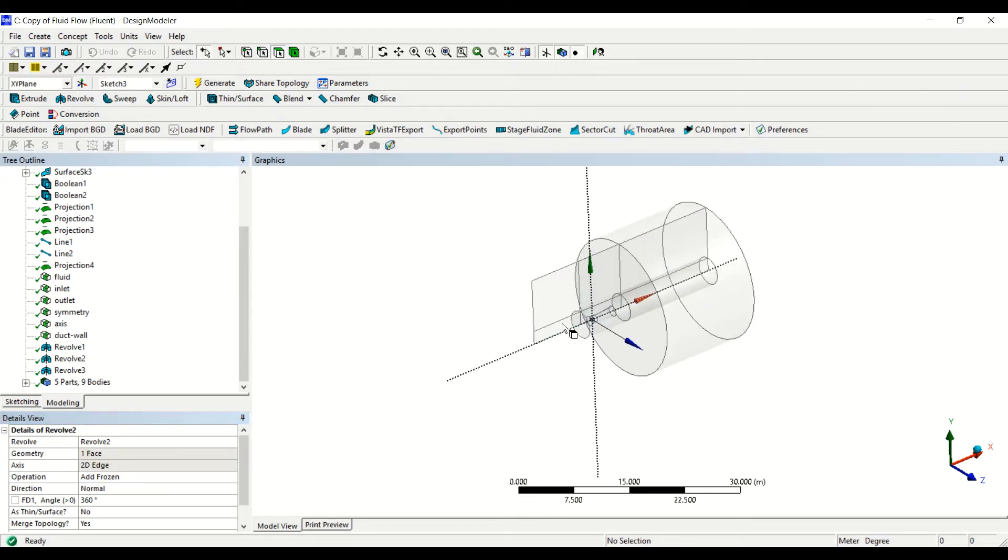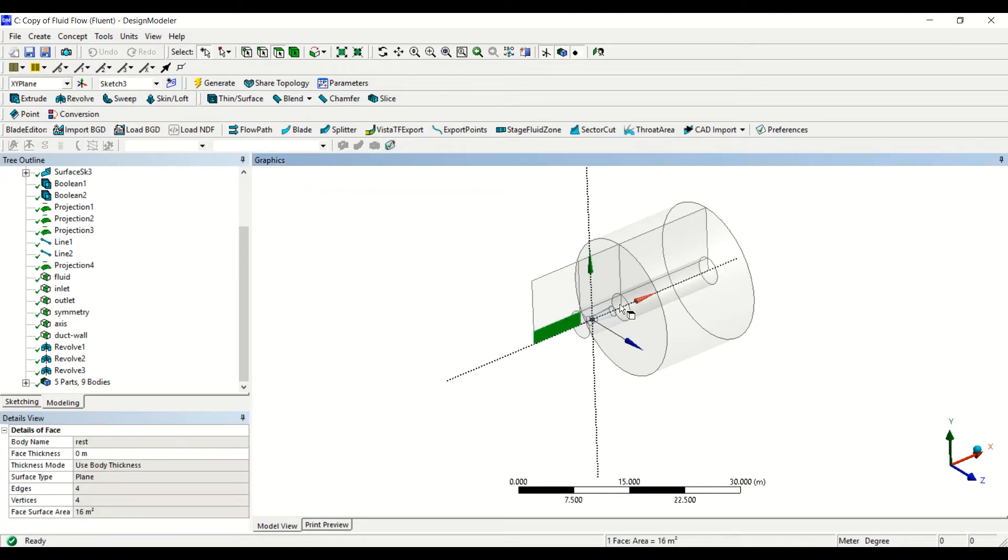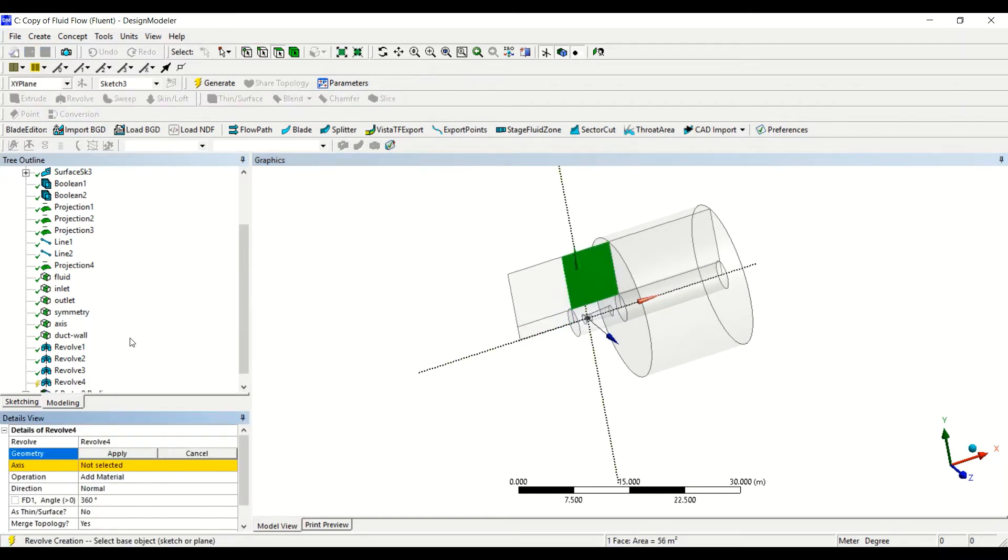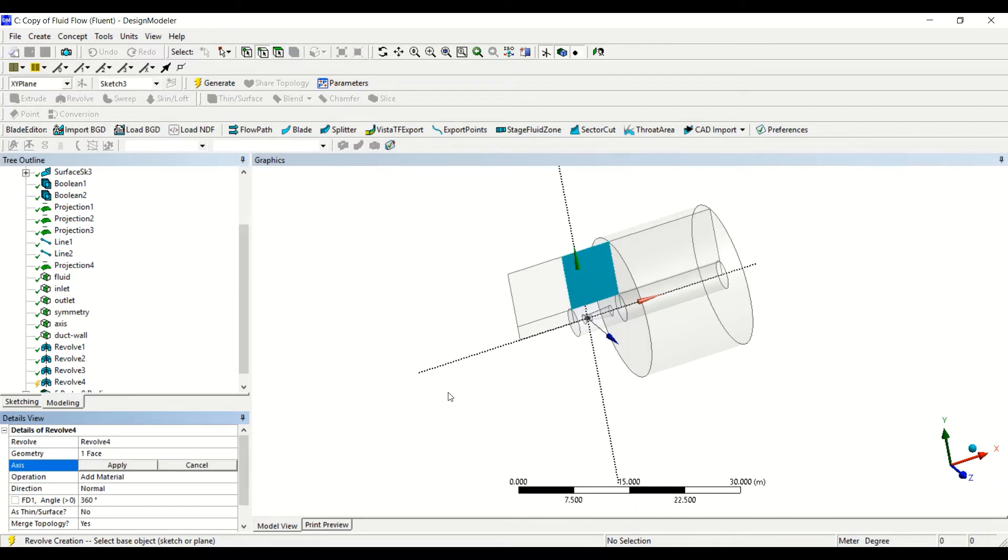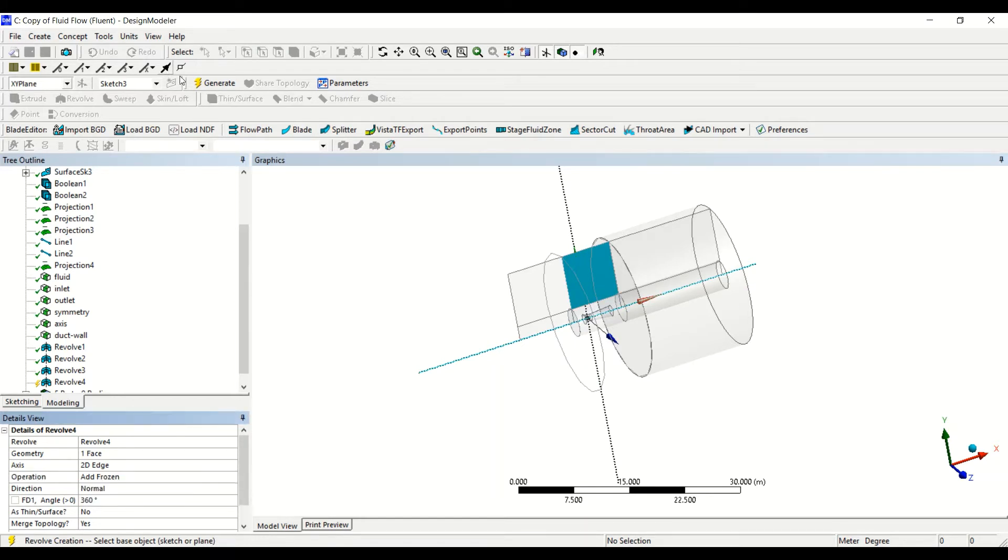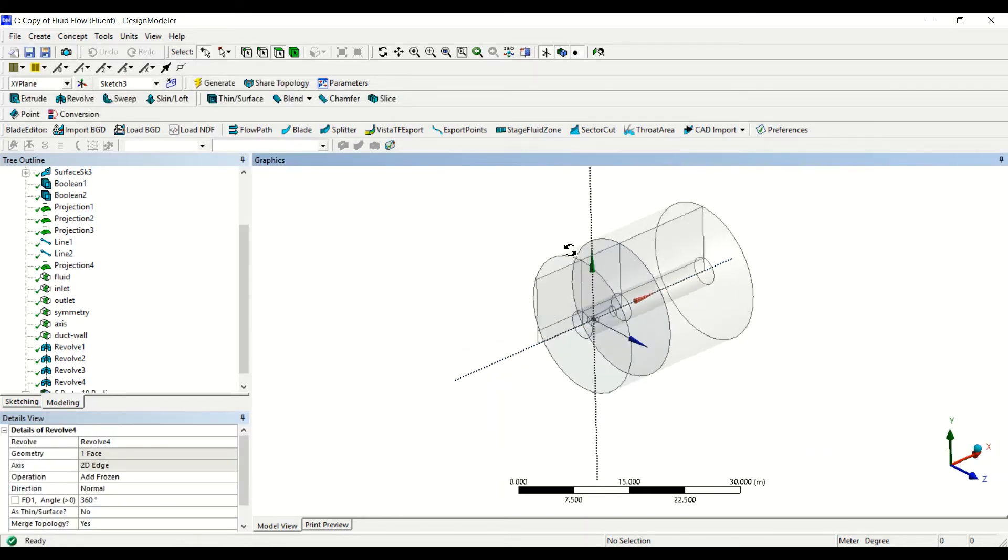Now we do this also for the other. We go to revolve, the axis is there, and then the operation, you see it is add frozen. Okay, so this is also done correctly.